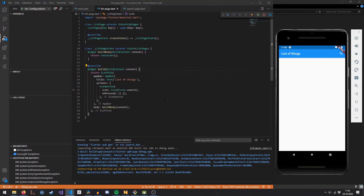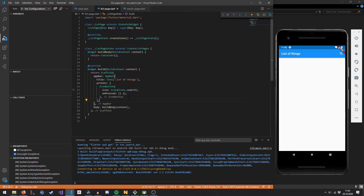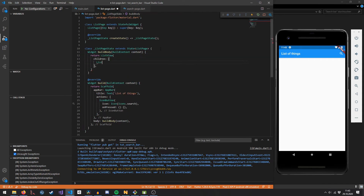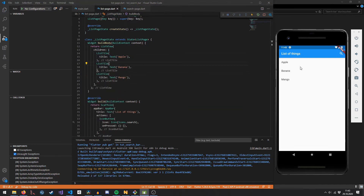I've already set up a very basic Flutter app. I've taken the default template and routed it into a home component — a list page component that I created. This list page only contains a build method and a build body method, because I like to separate the page layout from the actual contents of the page. I'm also adding three fruits: apple, banana, and mango.